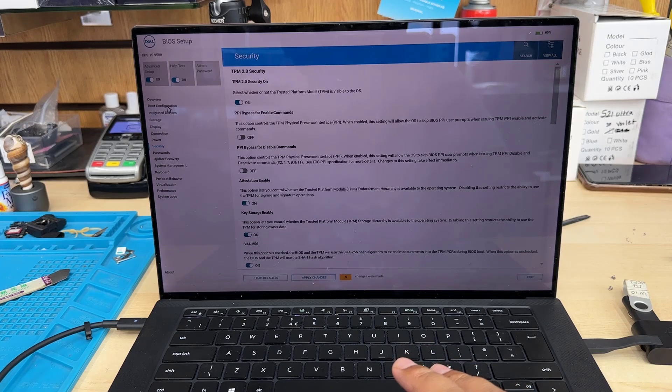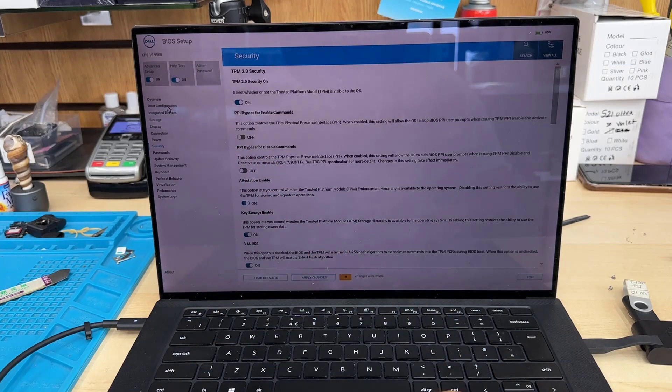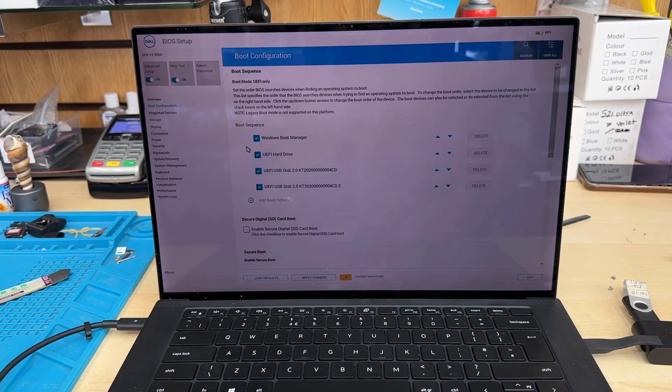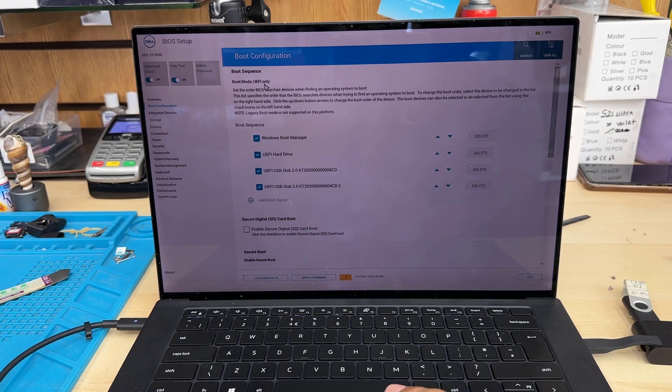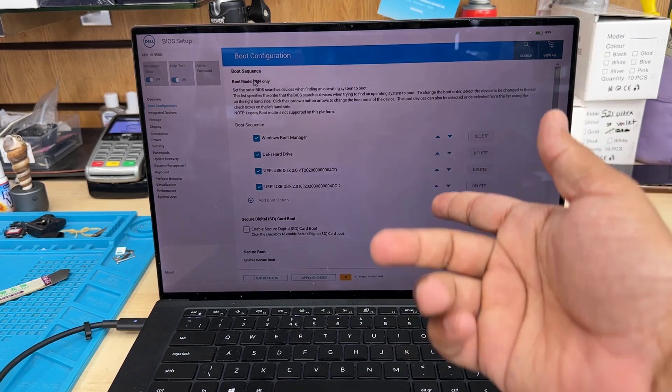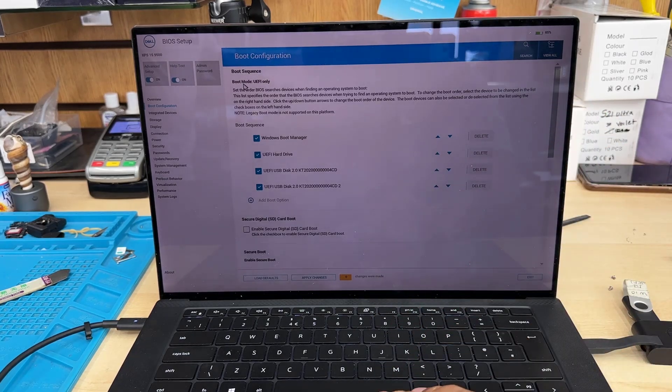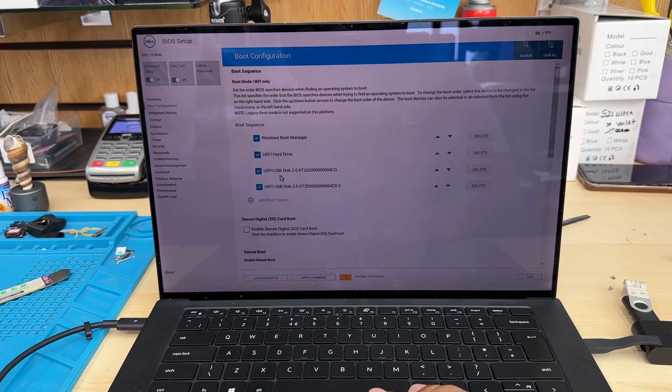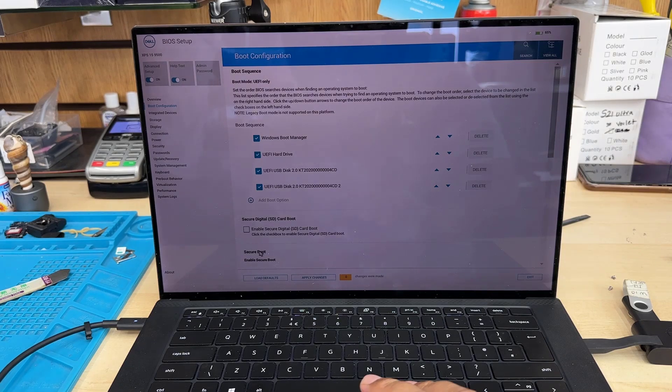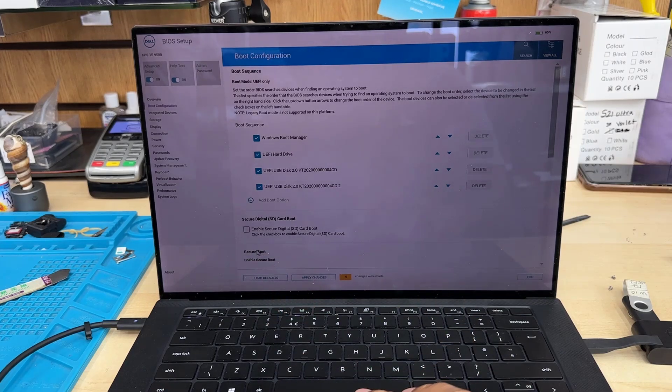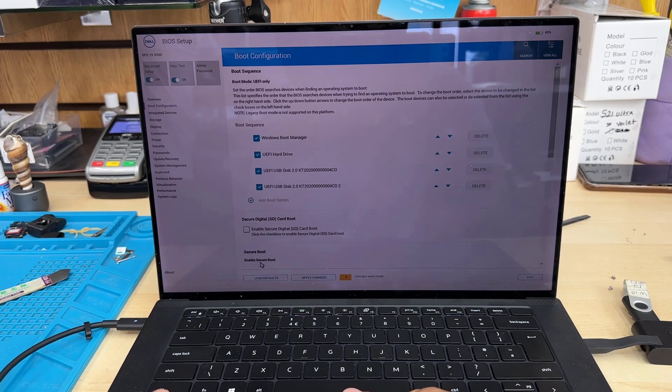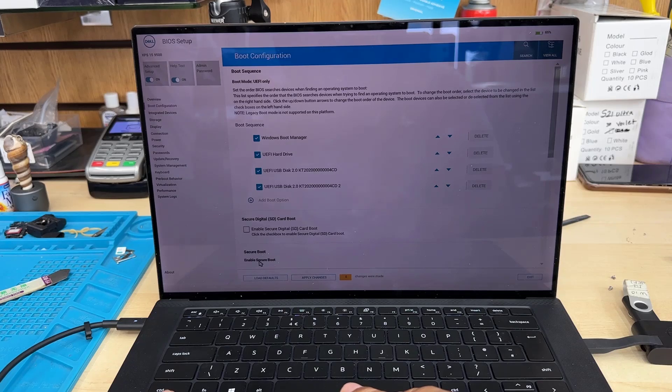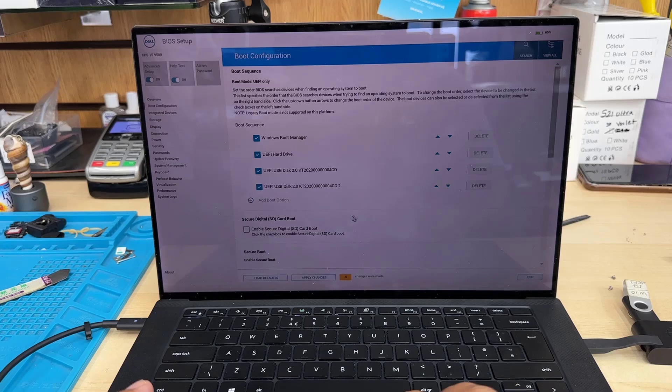I'm going to click back on Boot Configuration, which is the top one. From here, I can see the boot mode is UEFI only, which is absolutely brilliant. In the boot sequence, the old Windows system is still number one, so we have to change it. Let's click on Secure Boot option to see if it's enabled correctly. I clicked it and it didn't work—sometimes you might need to restart a couple of times.